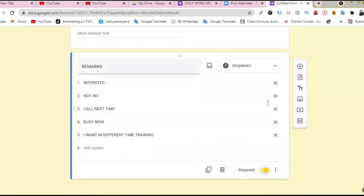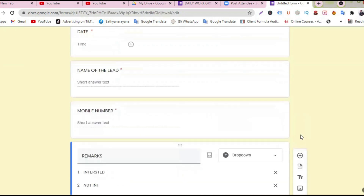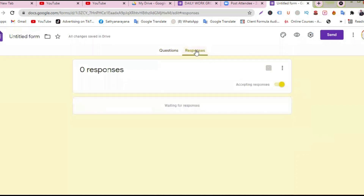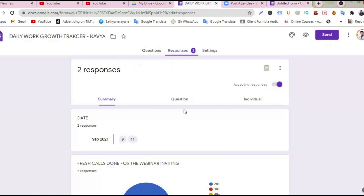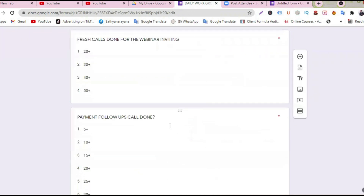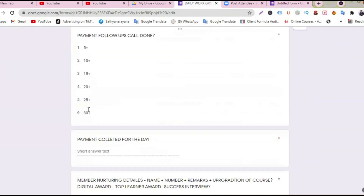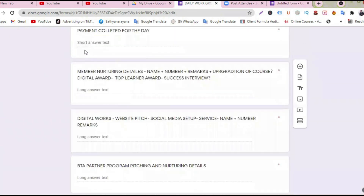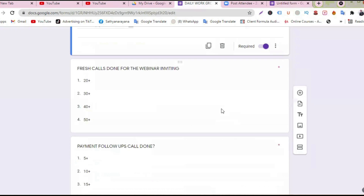You can get more options. Once you have a telecalling team, they go on filling up this form. You can just come to the responses tab. So you can add as many questions as you want and track responses.